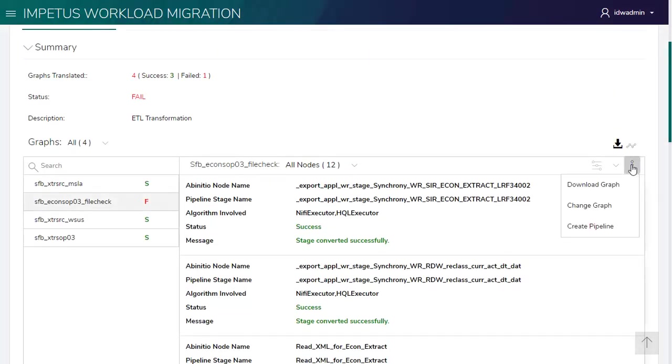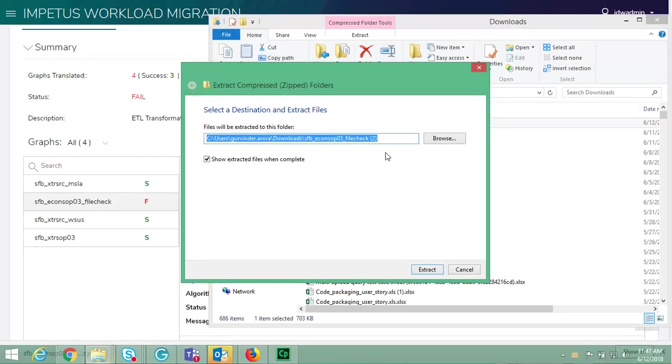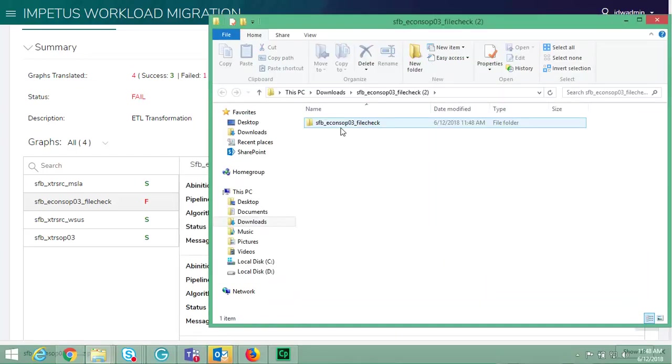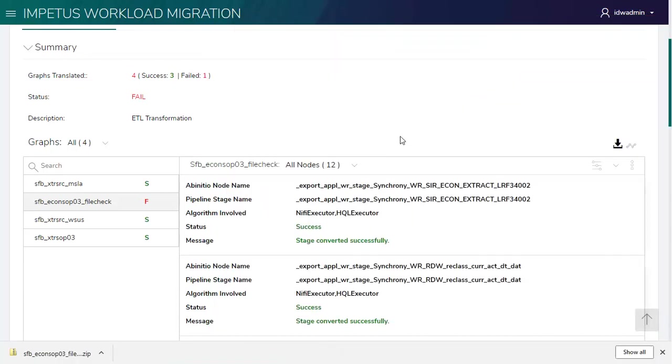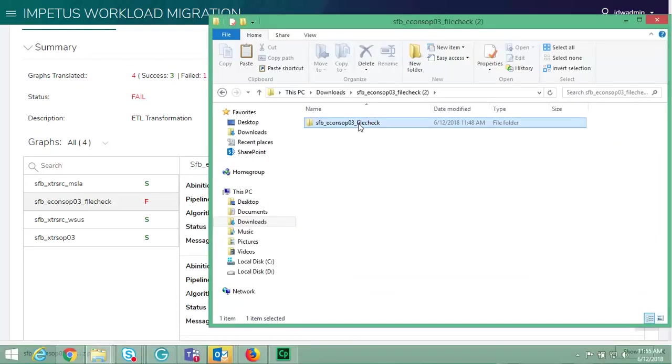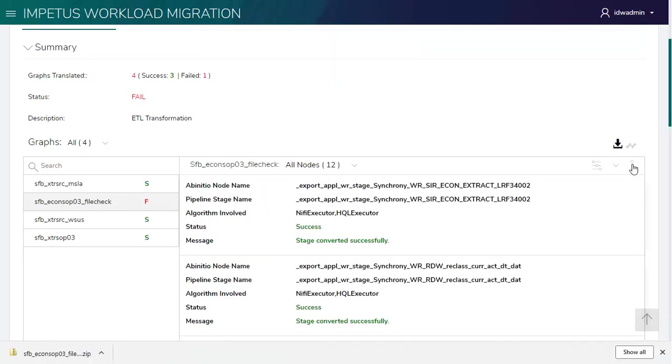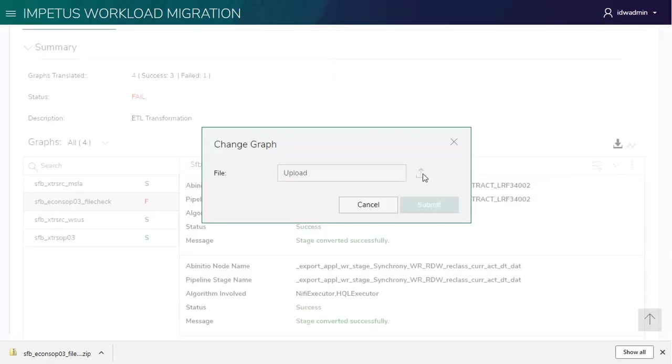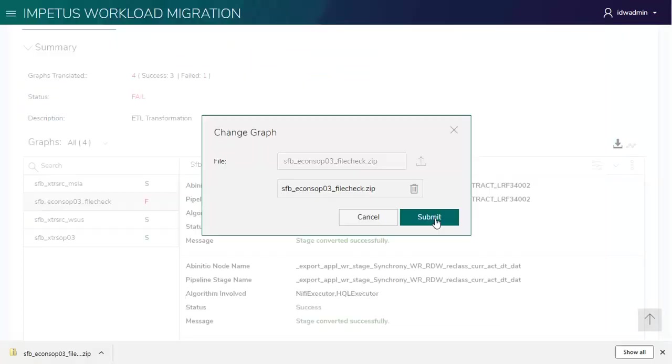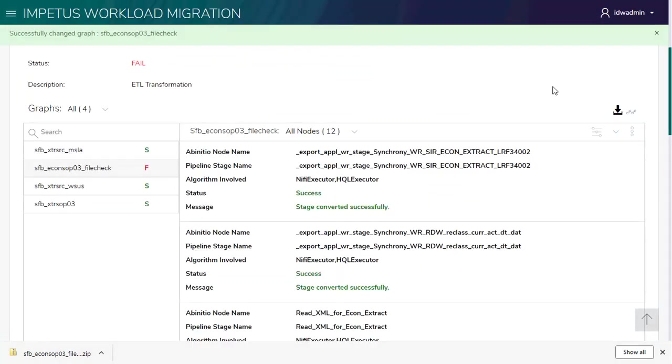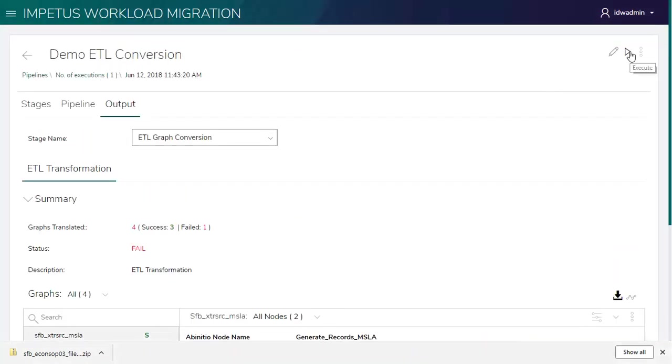Let's change the fail graph. After making the required changes, we need to upload it. Zipping it. Let's upload it. Re-executing the pipeline.